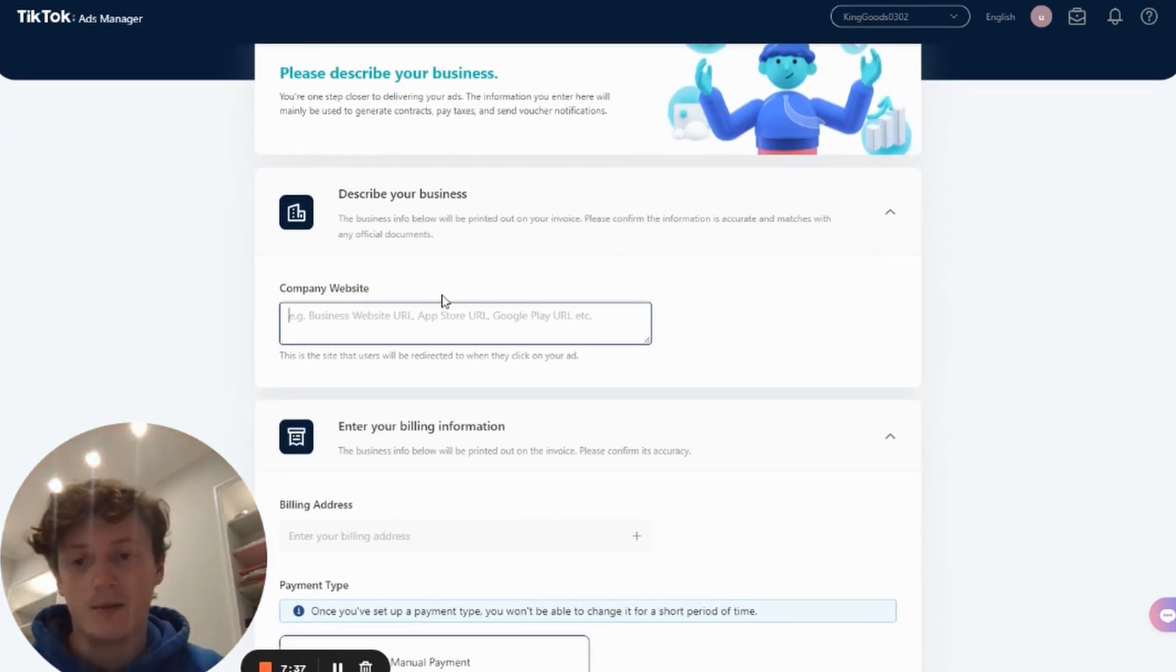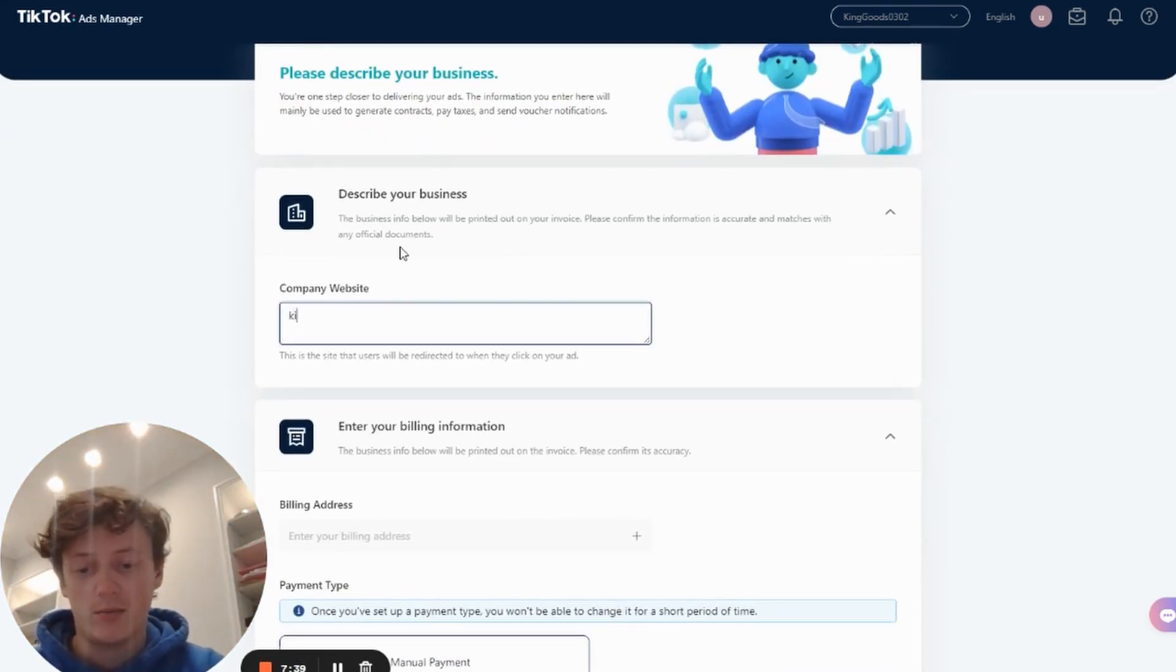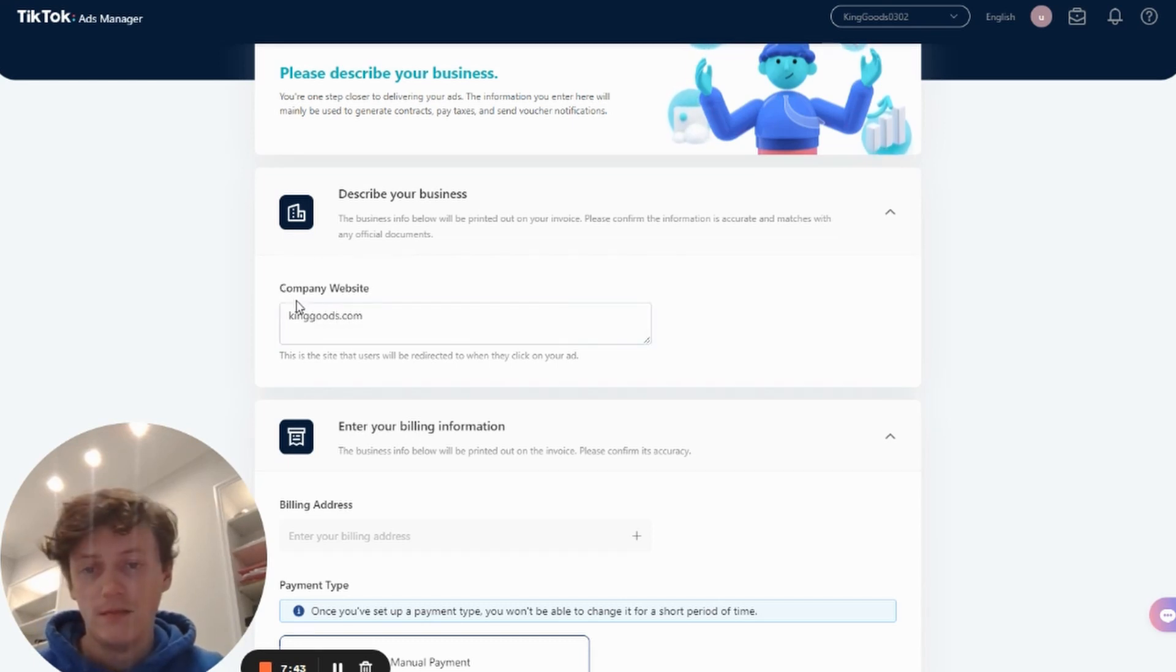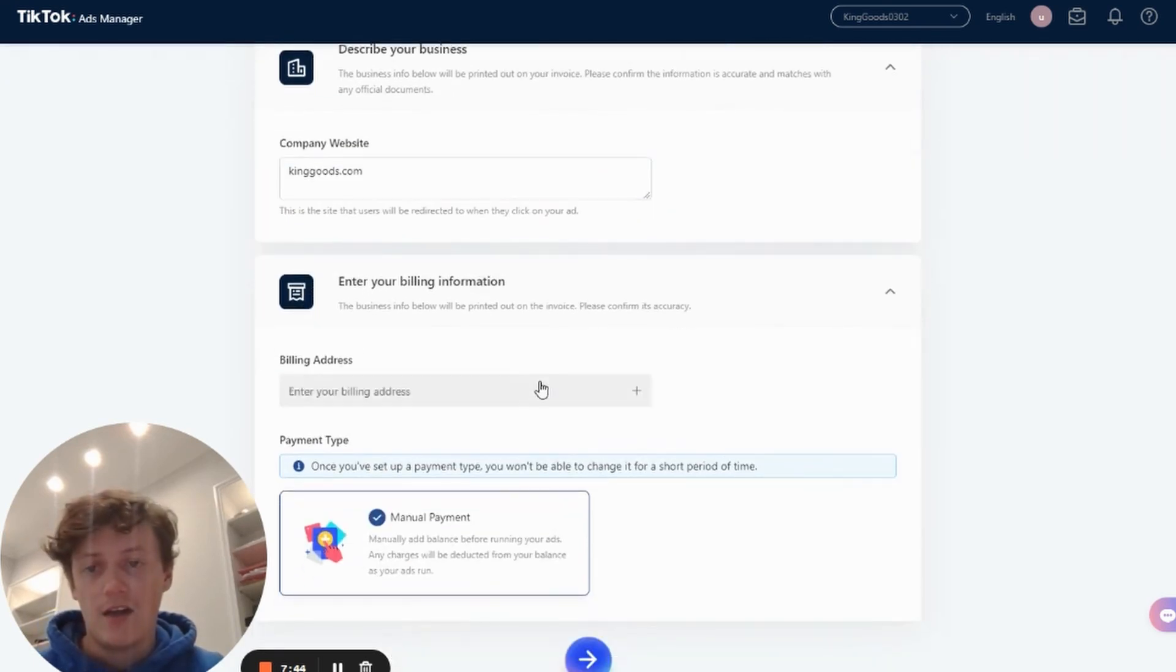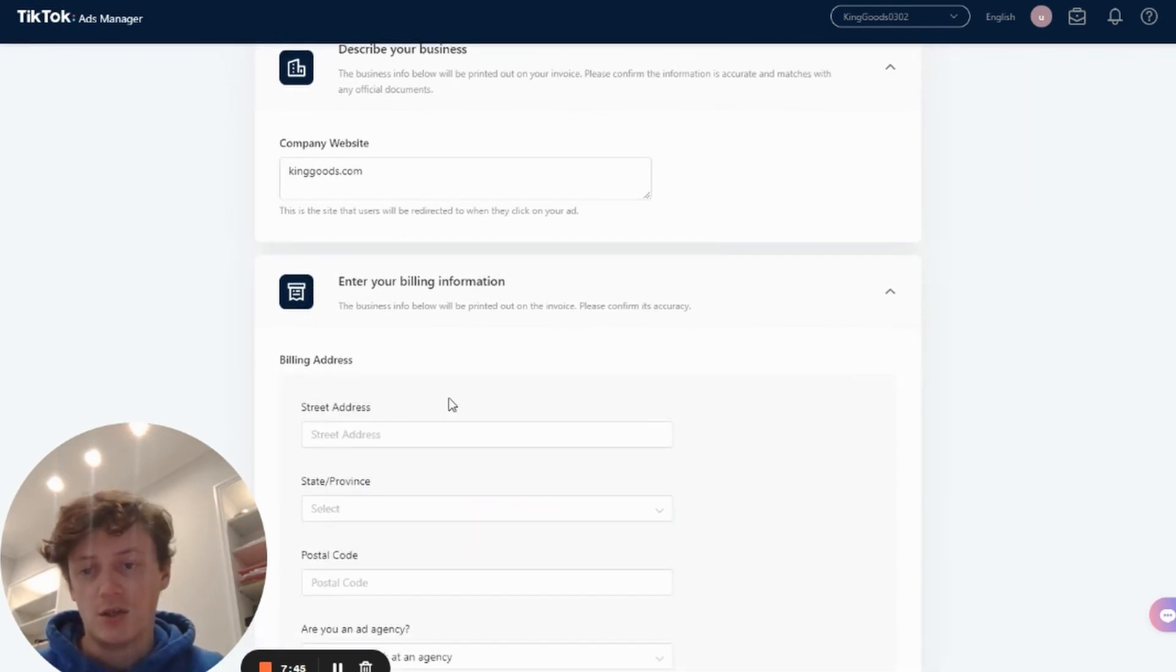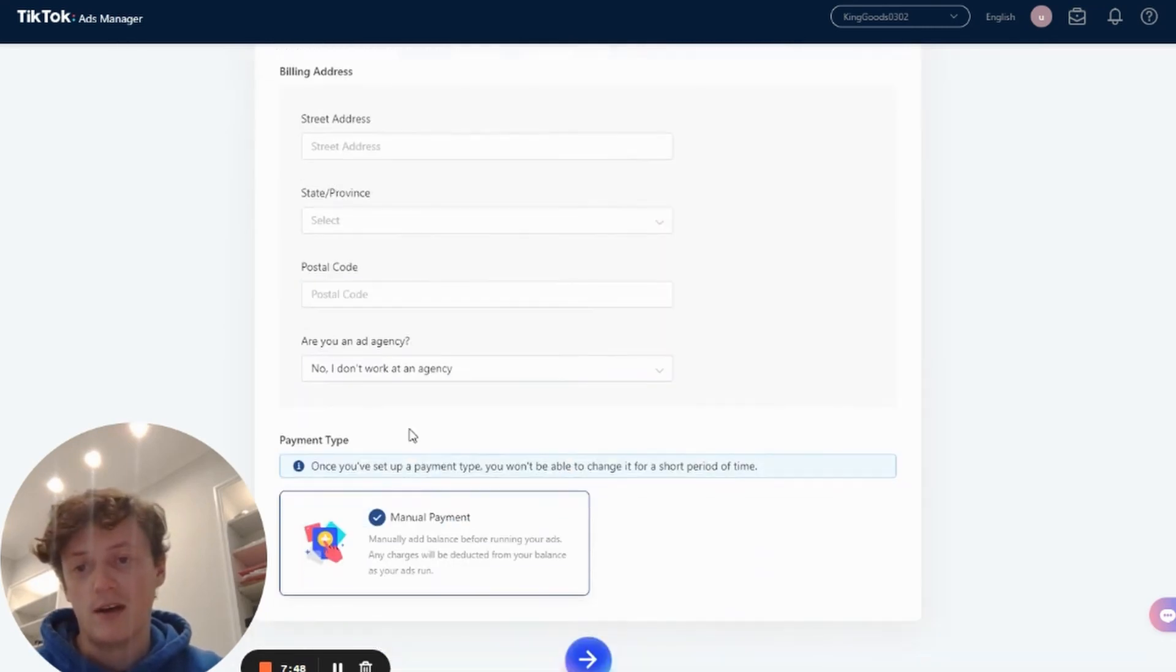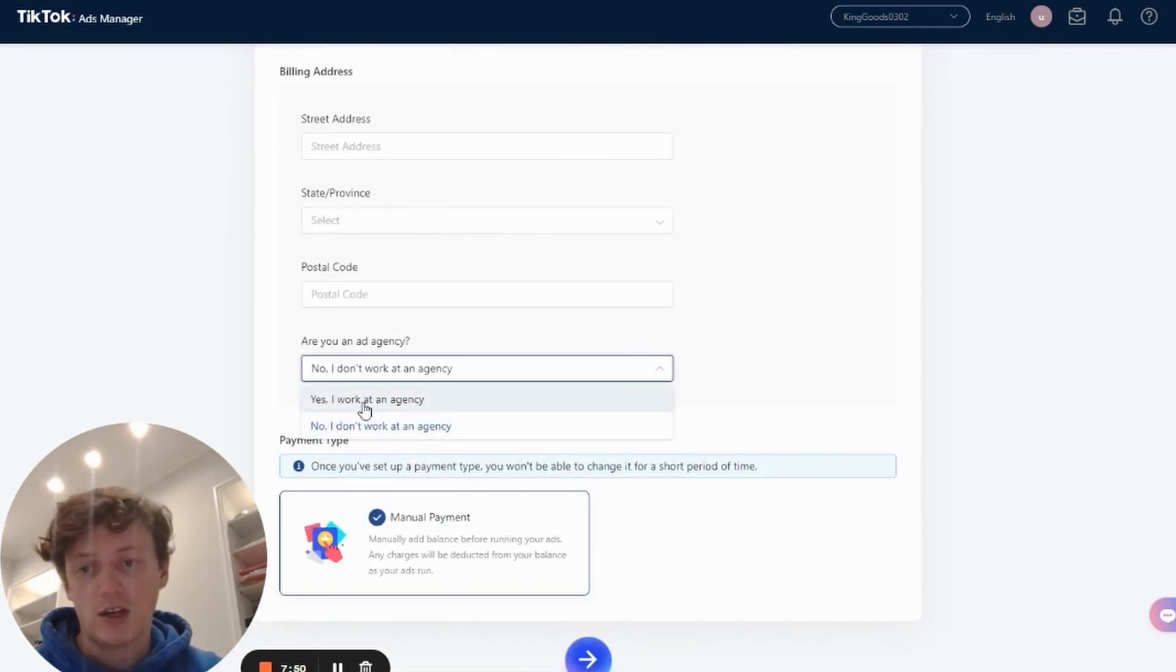So I'm just going to put that into Google and then come back onto TikTok ads. It's going to ask you to describe your business. So you want to put your website in here. So I'm going to put kinggoods.com. The billing information you want to put in your street address, your province, your postal code, and whether you're an advertising agency. So I'm just going to go ahead and fill this out now.